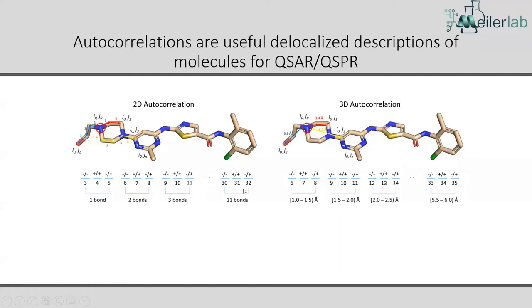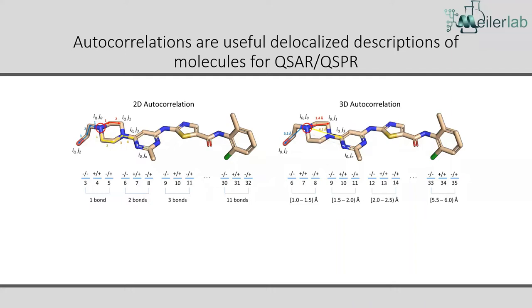And then we can go out further and further, more and more bonds all the way out as far as you want in practice. But in reality, we usually keep it to about five to six bonds, simply because with 2D descriptors, usually you're going to start seeing a lot of 3D spatial effects. Once you get out past about five, six bonds, you're going to have a lot more variance in where those charges might be in space.